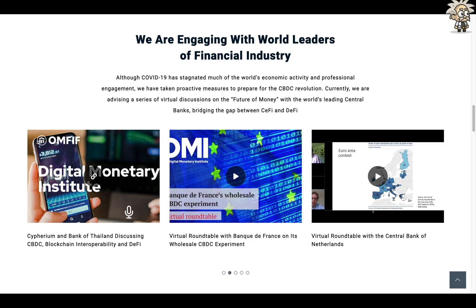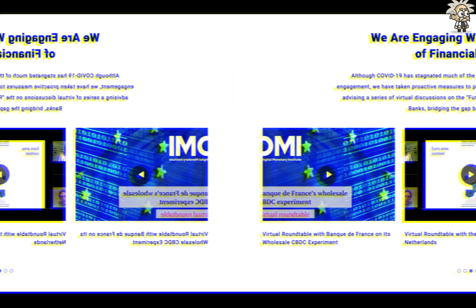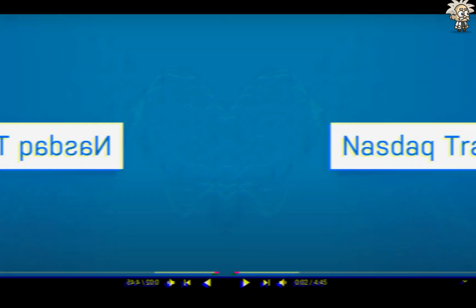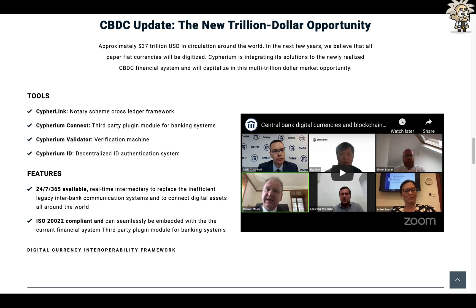Their CEO, Mr. Sky Guo, did a NASDAQ interview last year — you can find that interview on their YouTube channel, it's about four minutes and 45 seconds long. Definitely check that out on your own time if you're interested. Regarding their CBDC update: approximately $37 trillion USD is in circulation around the world, and in the next few years they believe that all paper fiat currencies will be digitized.